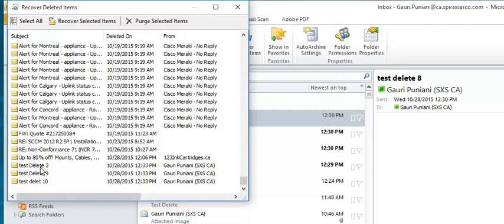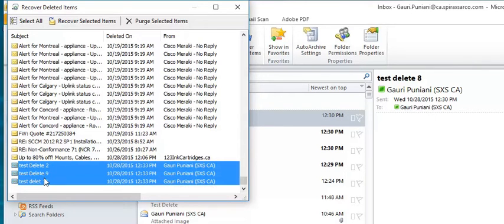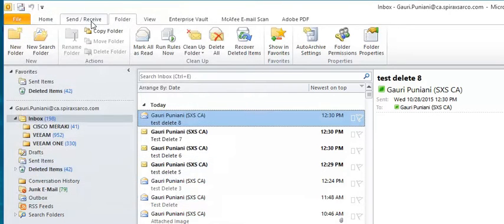I'll just select the item, press Control, and these three items got selected. Then you click restore selected items. Now you will see that they will start appearing.